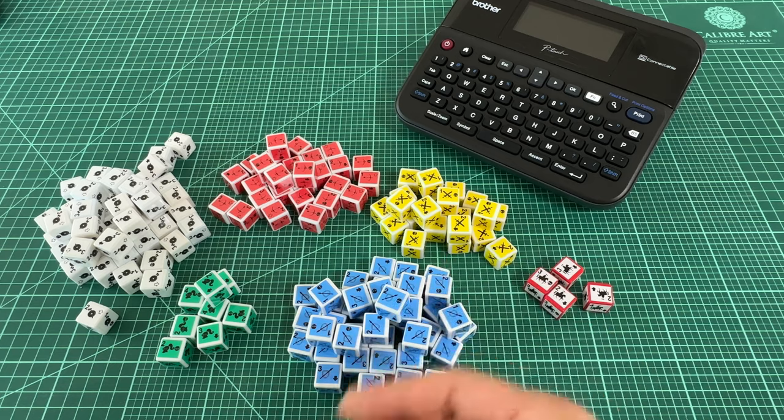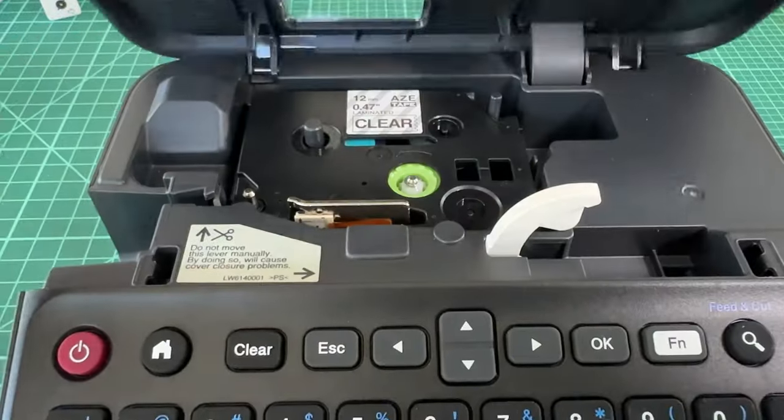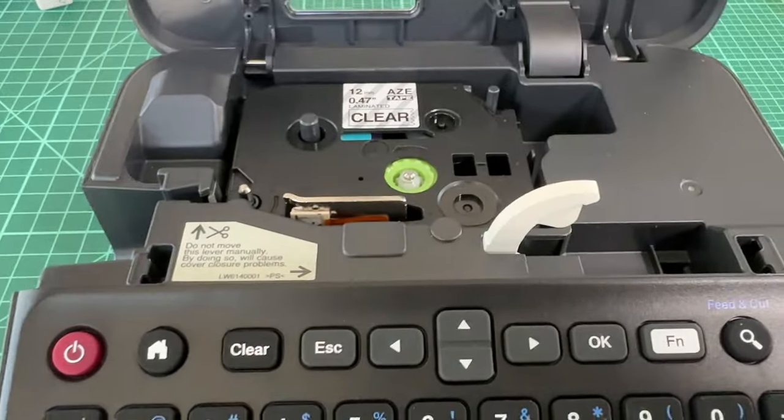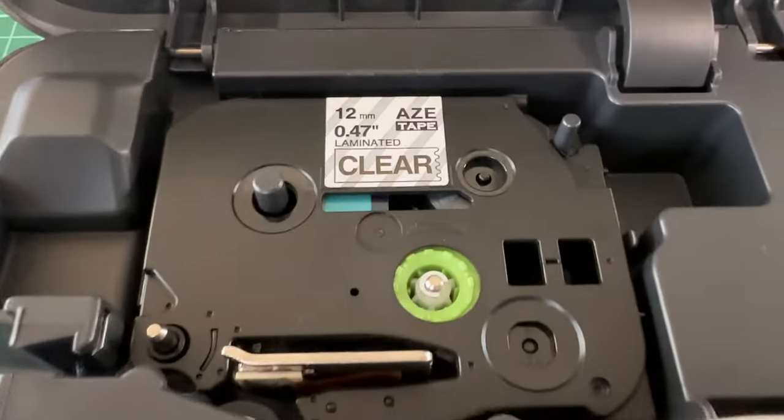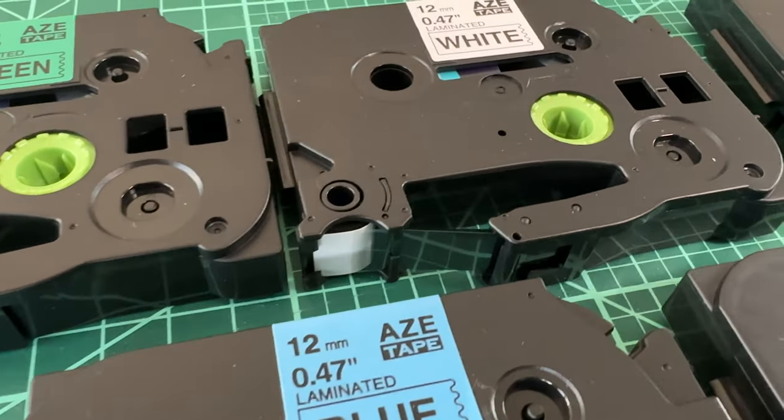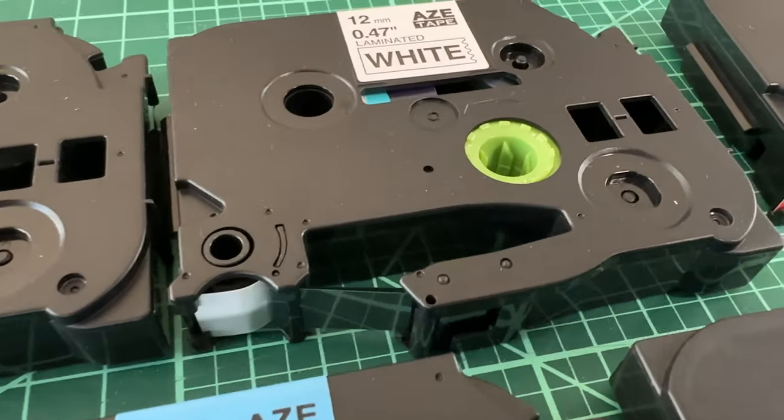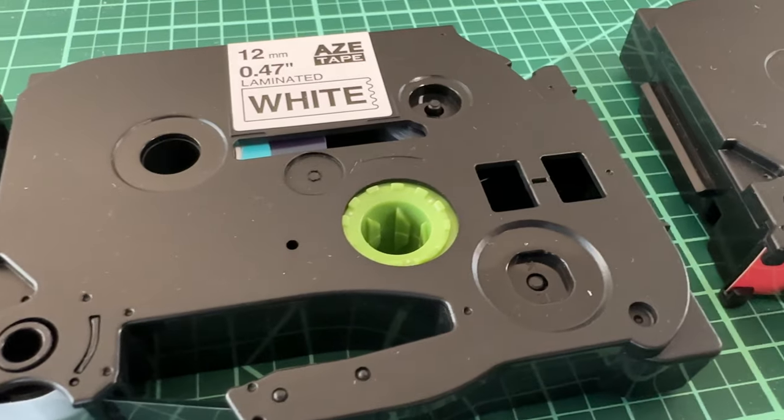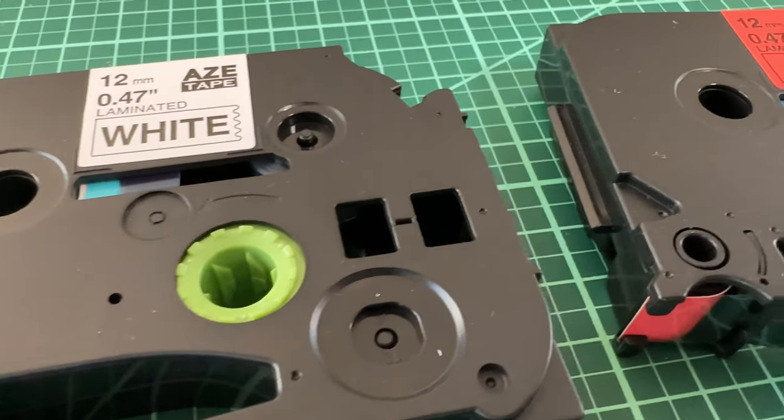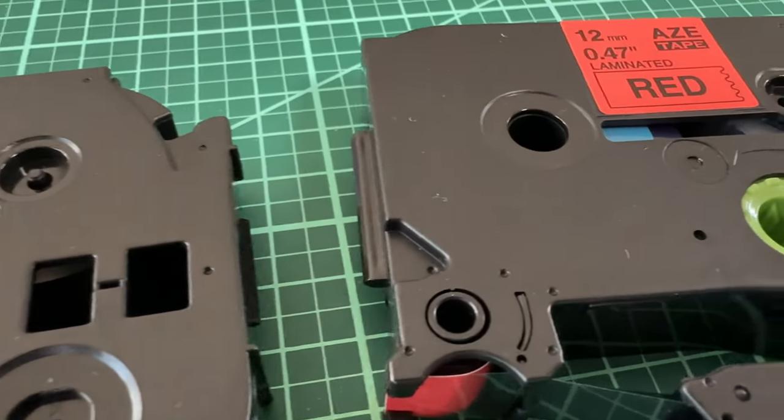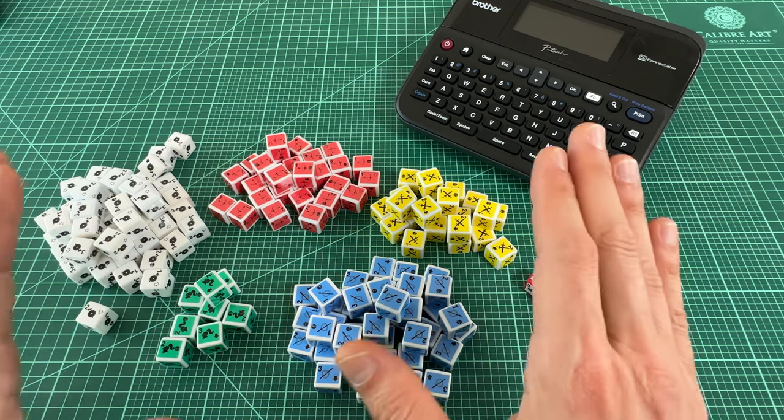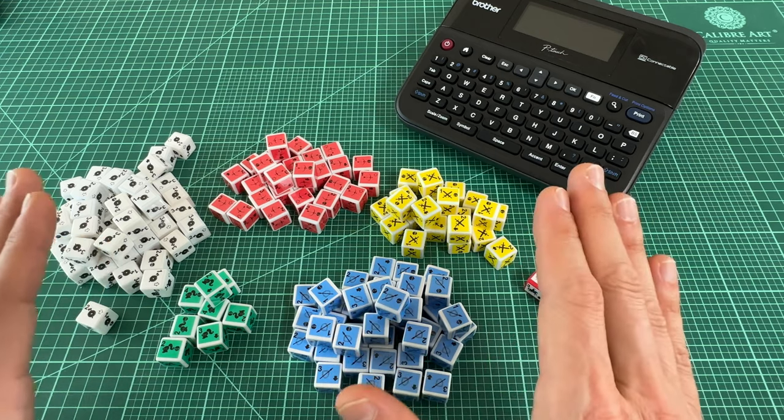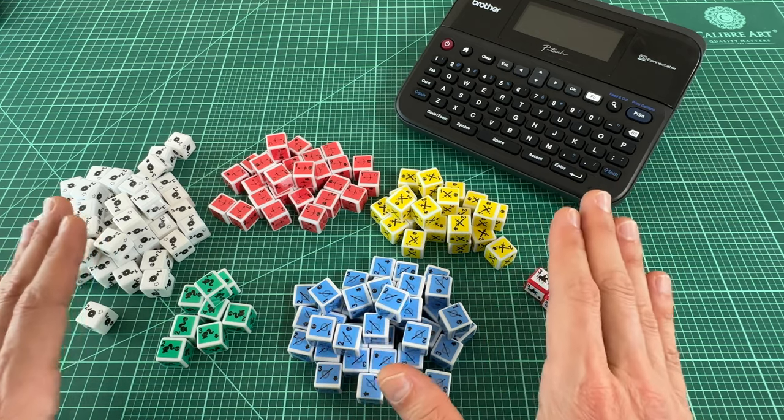Now the label maker is limited to printing in one color, but if you need more colors in your game, you can swap in different color tapes. All of the tapes I have print black on these different colors, but you can also buy tapes that print white, red, gold, etc. So you can look for the print color and tape color combination of your choice.